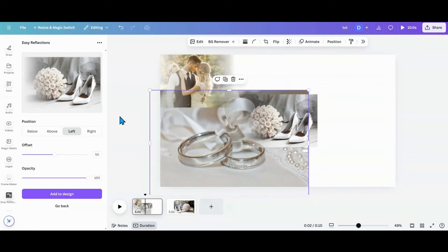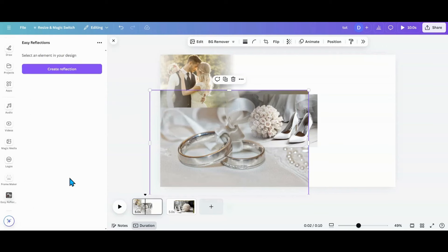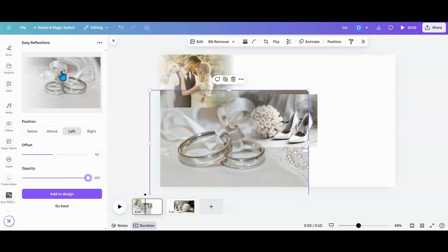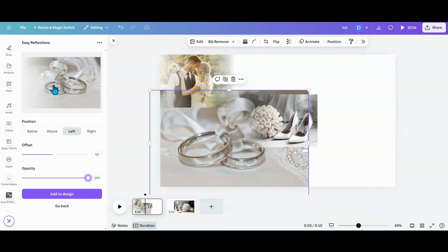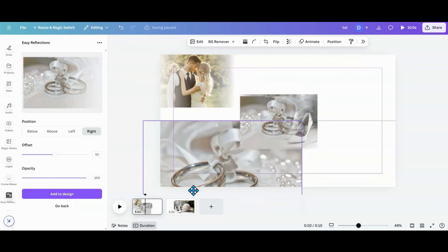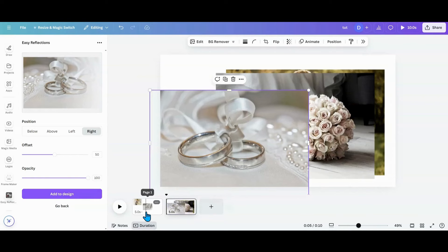Going back into Easy Reflections — left, opacity up. I want the pearls to be the focus with the rings, so I'll go right on that one because the pearls are on the right side. I add that to the design, then take the full original to my extras. This is a new picture — live action, I haven't pre-tested this.